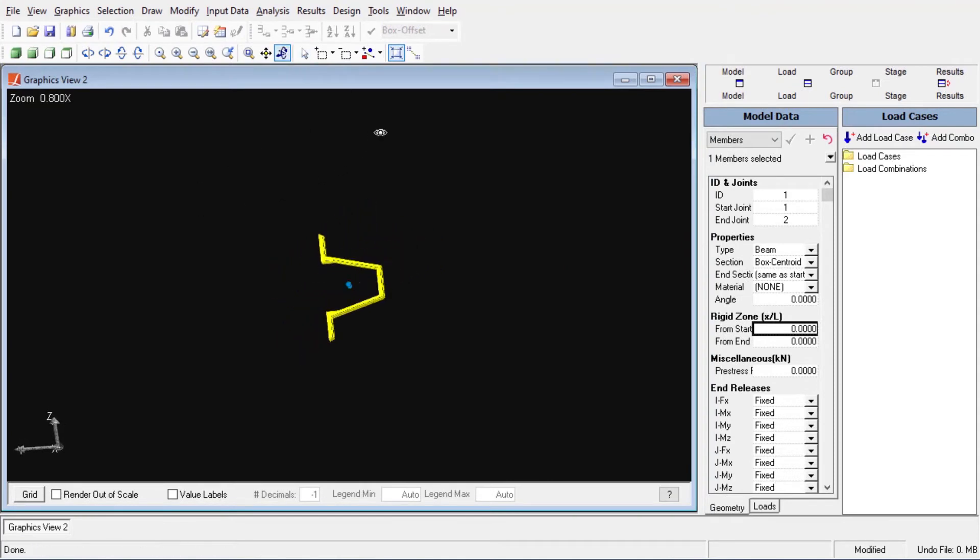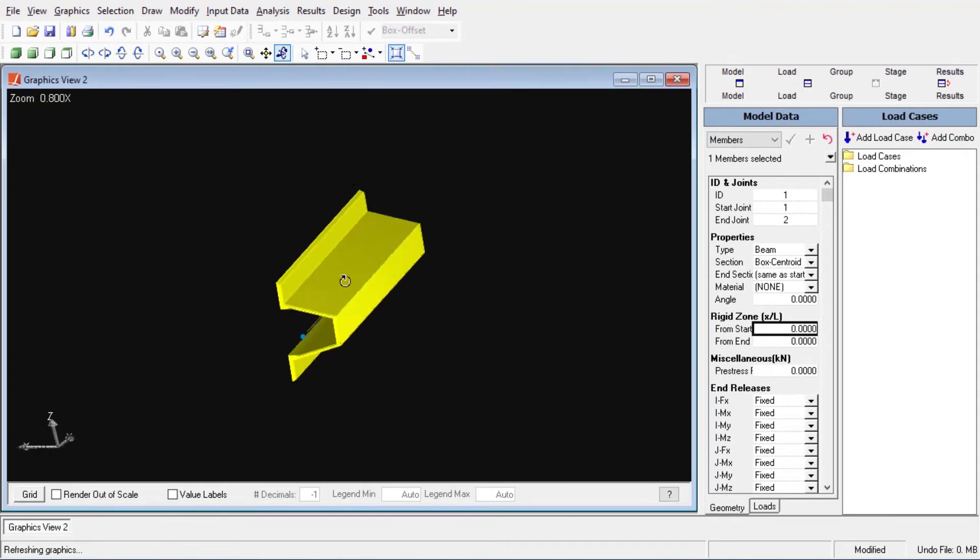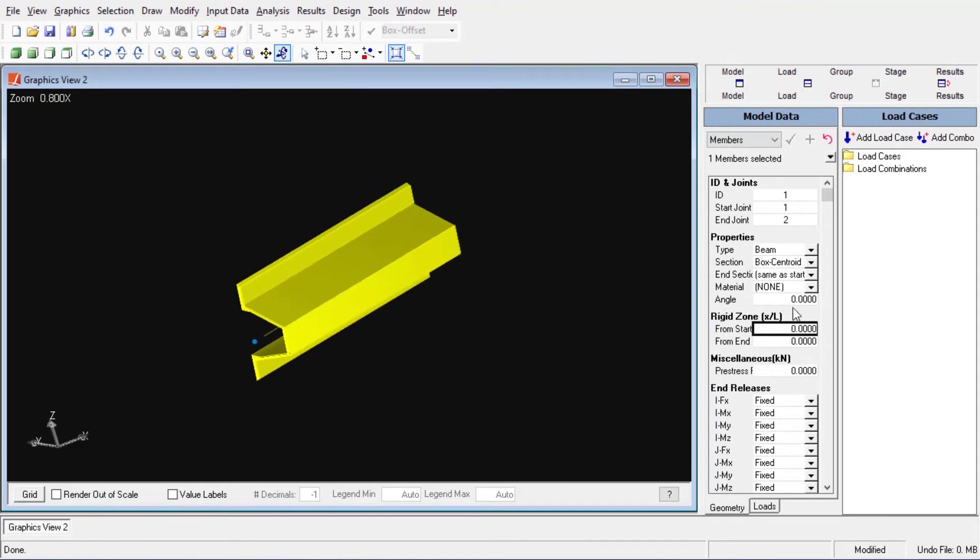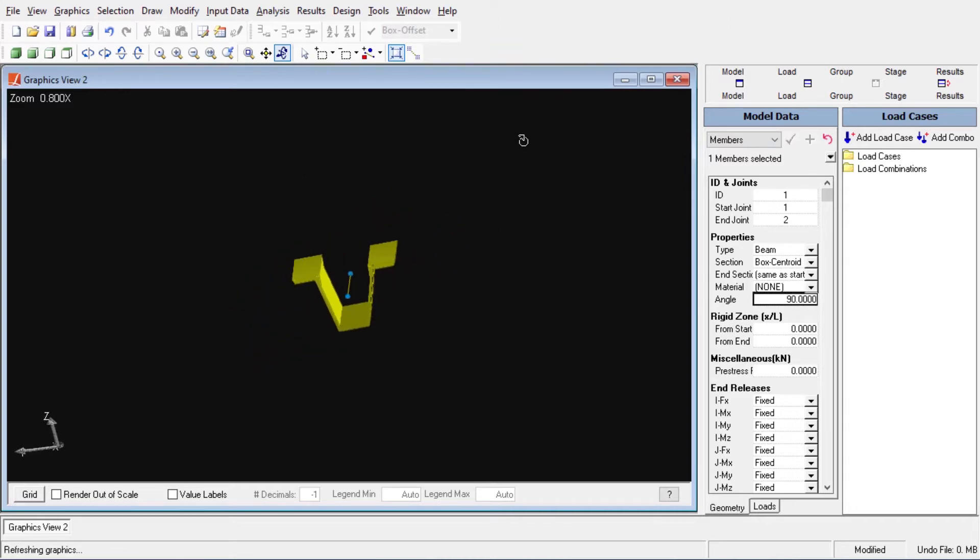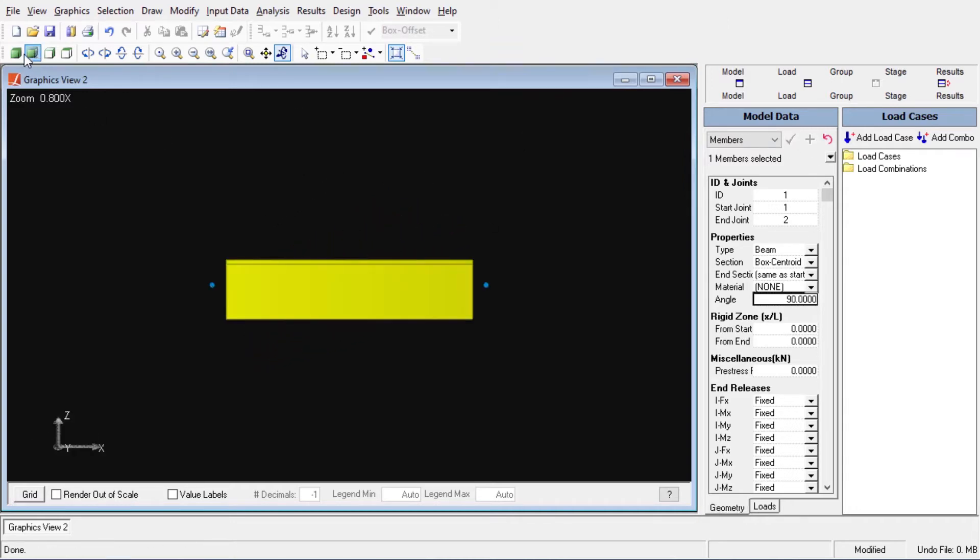An orientation angle has to be set for every two node element. Here we can see how to set the orientation angle through the model data explorer.